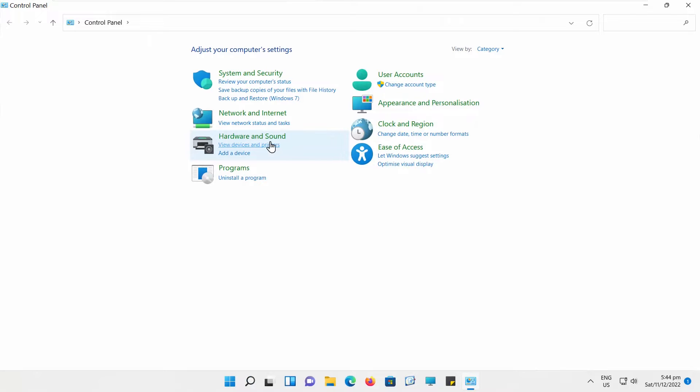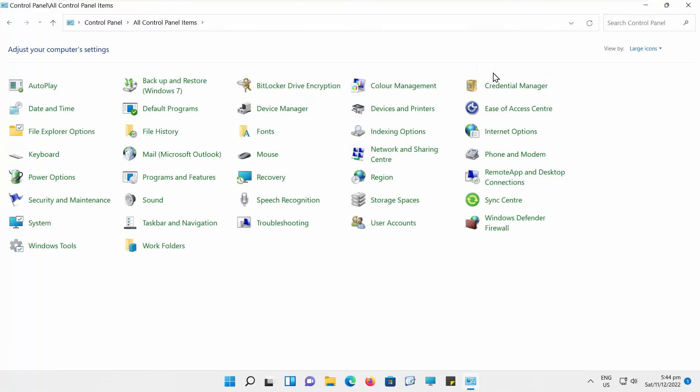Go to View By at the top right corner of the window. Choose the large icons from the list. Go to Recovery.